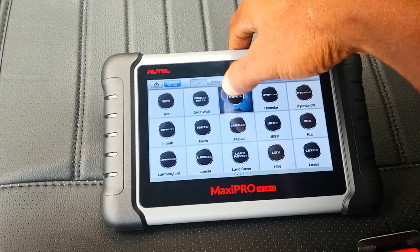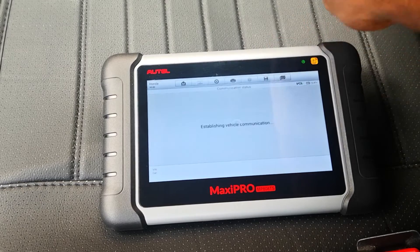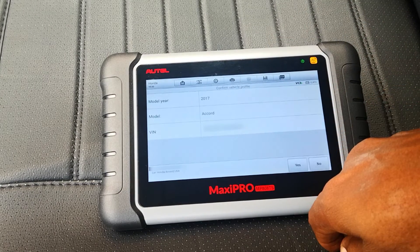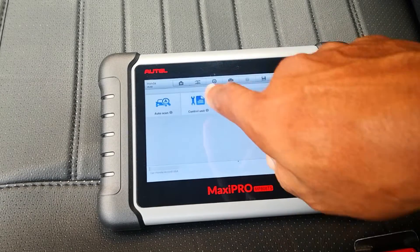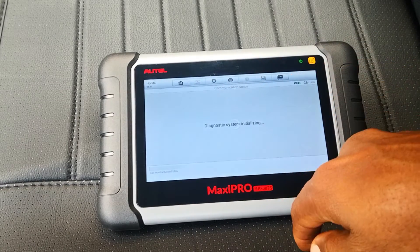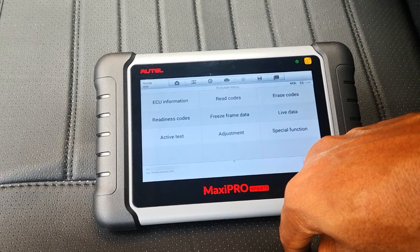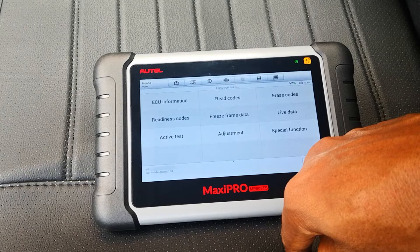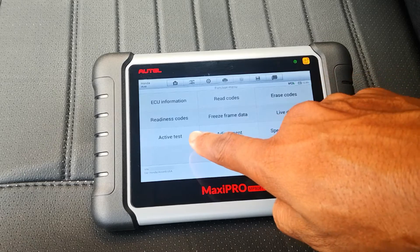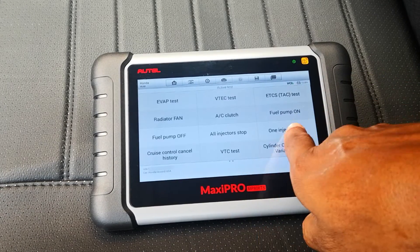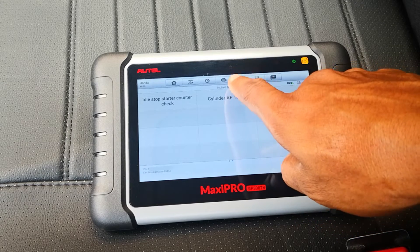Now let's get into the test. So we hit diagnostics, select Honda, select USA, and it shows you the VIN. We hit diagnosis, select control unit, and select engine PGM-FI. Just to note that you're meant to conduct this test on a warmed-up engine — if the engine is not warmed up, the scan tool is going to tell you to warm it up. So select active tests, and we select cylinder AF test, or air-fuel test.